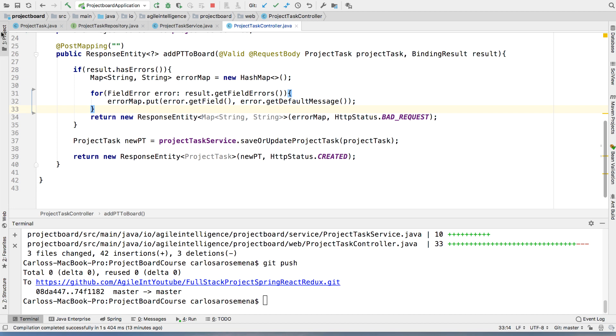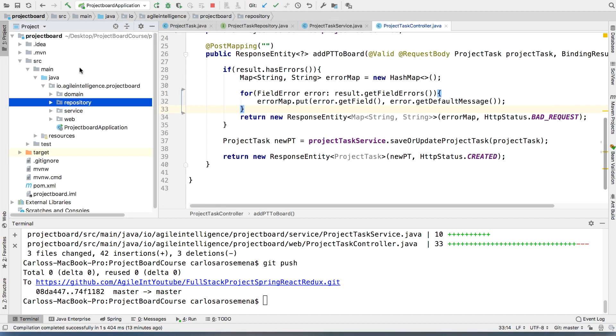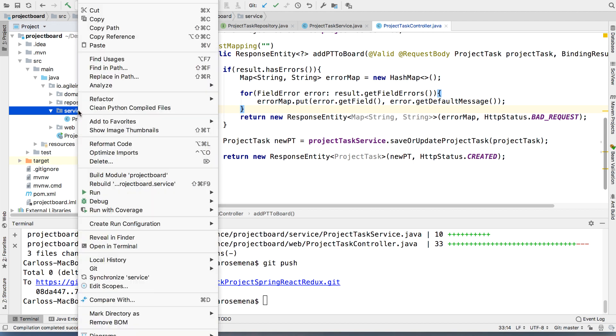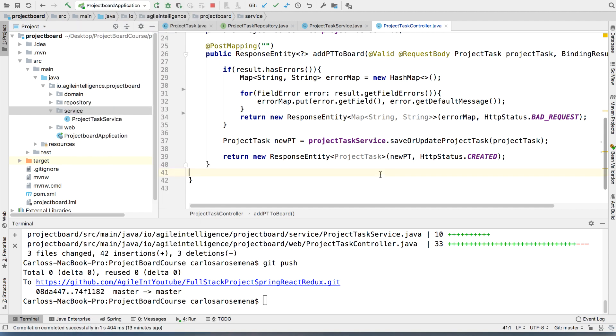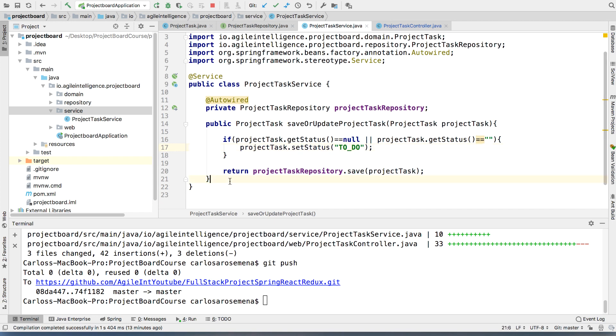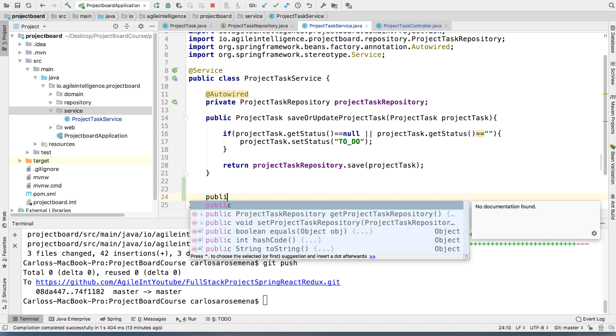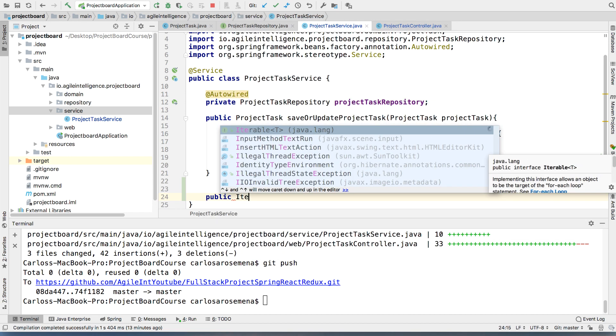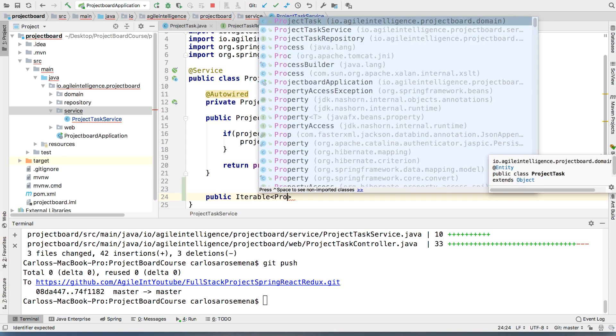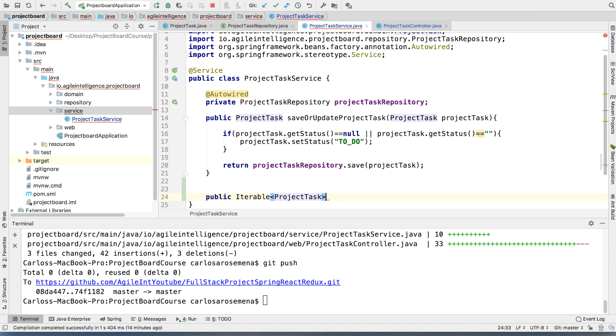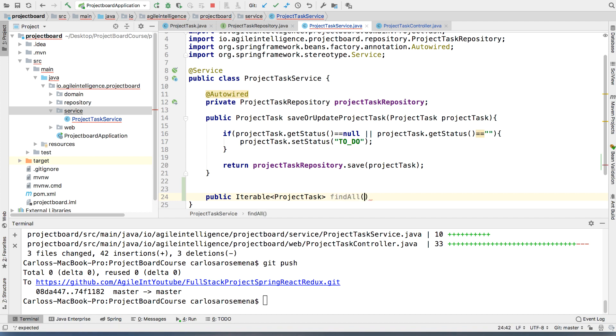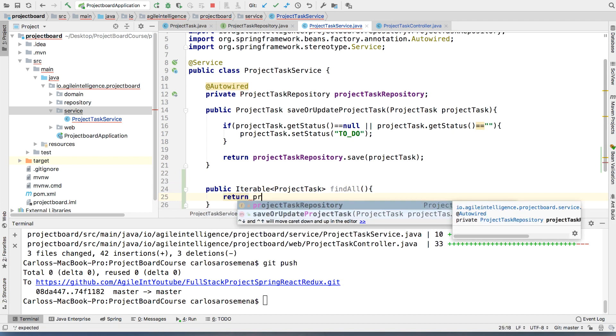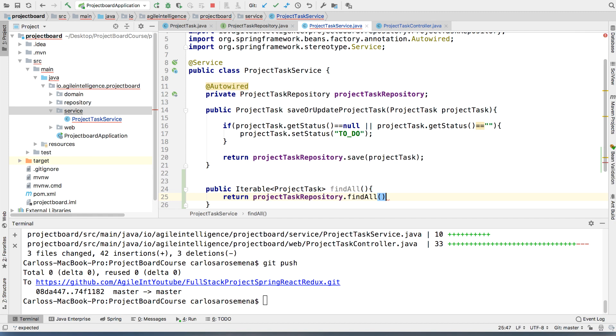All right. So for this, we need to come straight into our service. We don't need to do anything in the repository for this one very specifically. So we're going to go to our project task service and we're just going to make a little room here. And what I'm going to do is I'm going to say public iterable of type project task. And then I'm just going to say find all. All right. We don't need to pass any parameters here. All we need to do is return project task repository find all. And seriously, this is all we have to do.